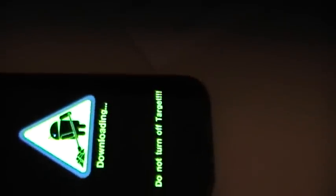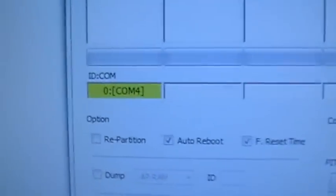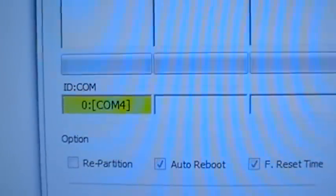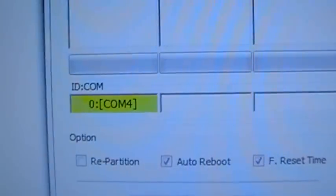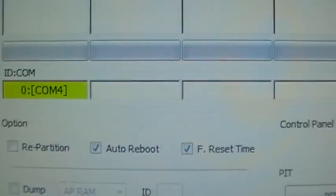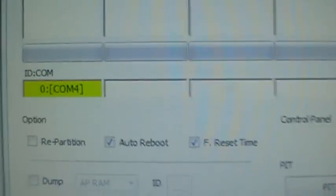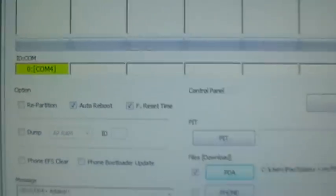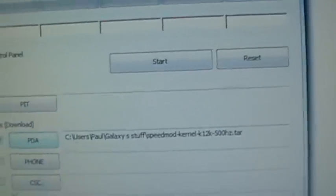So we're all ready to go, so I'm just going to plug my phone in. And as you can see that's just popped up now. It's recognized that my mobile is plugged in and it's in download mode. Then it's just simply a case of hitting the start button.